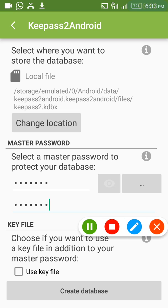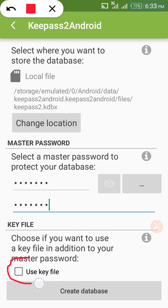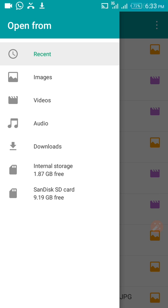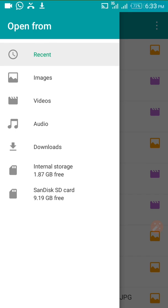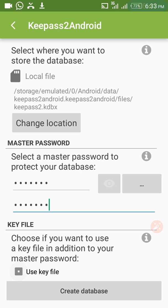Before creating the database, there is also an option to use a key file. Using a key file is like using a graphic or image as a master key. You can use it as your master key — it can be a JPEG file. I will cover this separately so it will be understood better. For now, leave it unchecked.